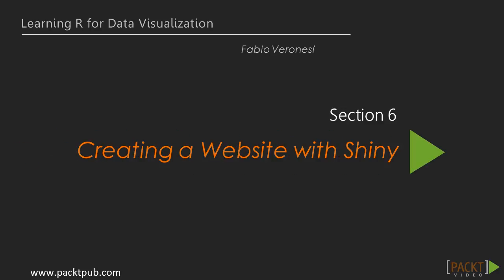Hello and welcome to the final section of this video course. In the previous section, we discussed interactive plots and charts. Here, we will use everything we learned so far to create a fully featured website to load and plot custom datasets.